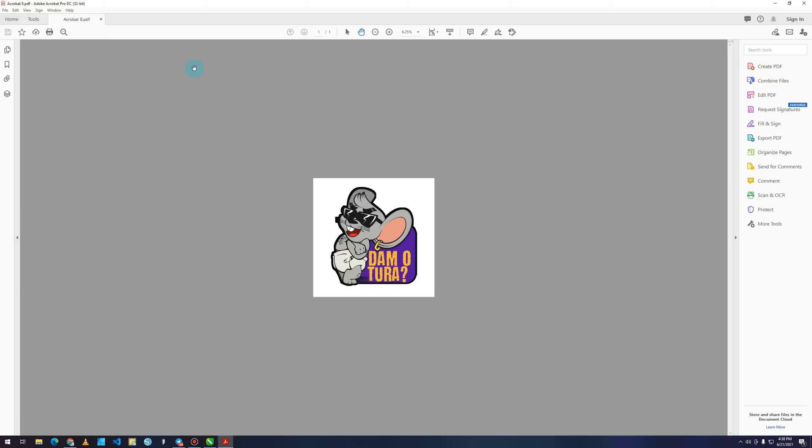I'm not really sure if you can do this with Acrobat Reader, but I'm going to show you how you can do it with Acrobat Pro, Adobe Acrobat Pro. And the fix is really simple.